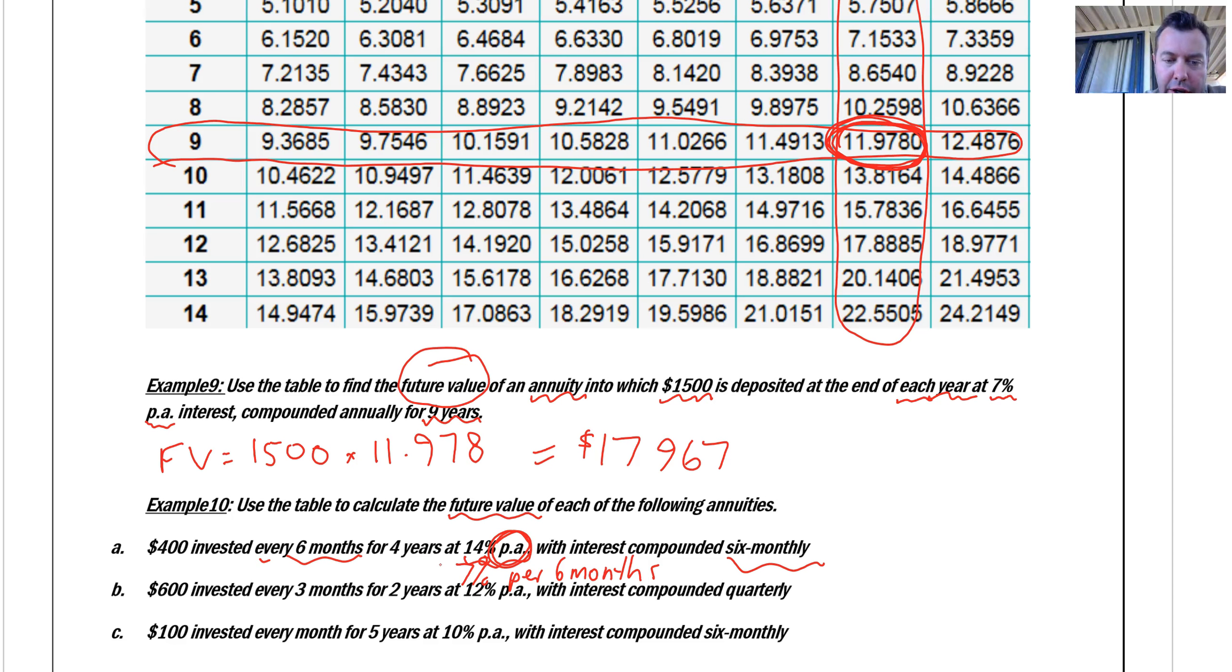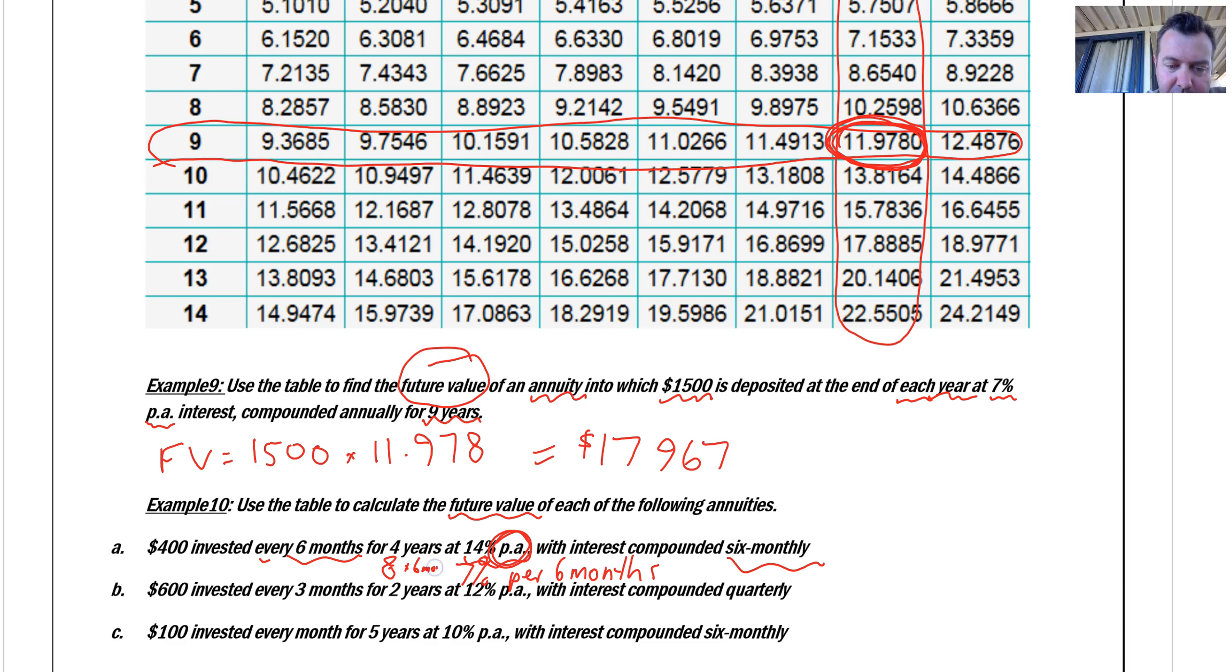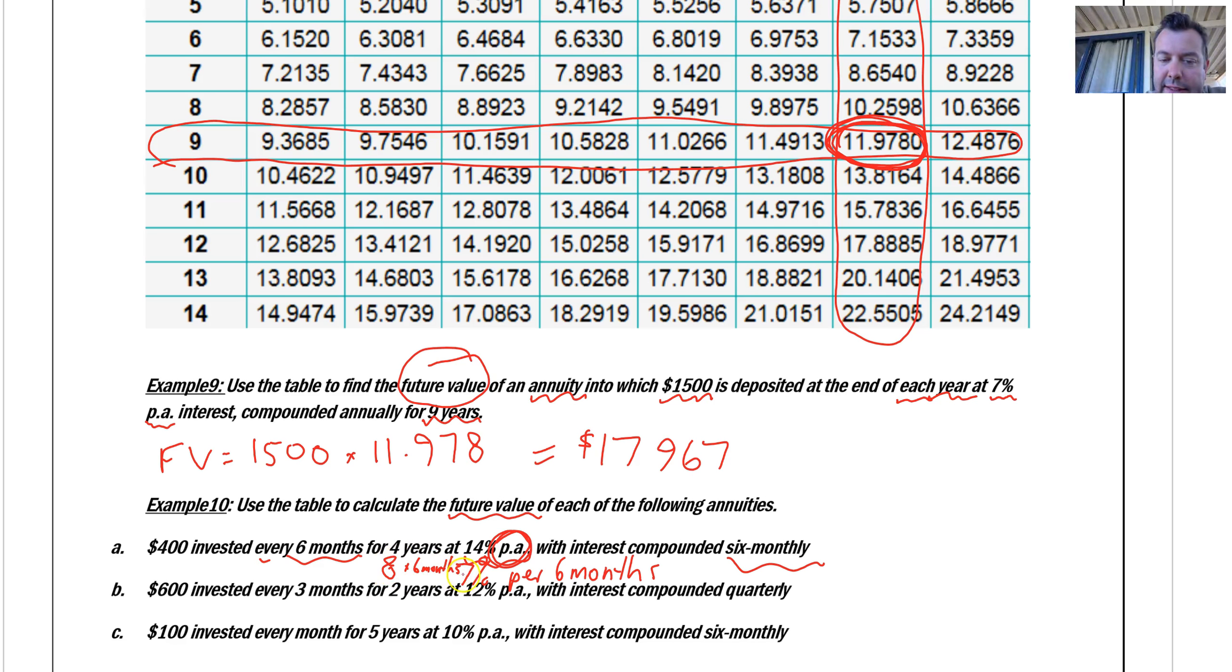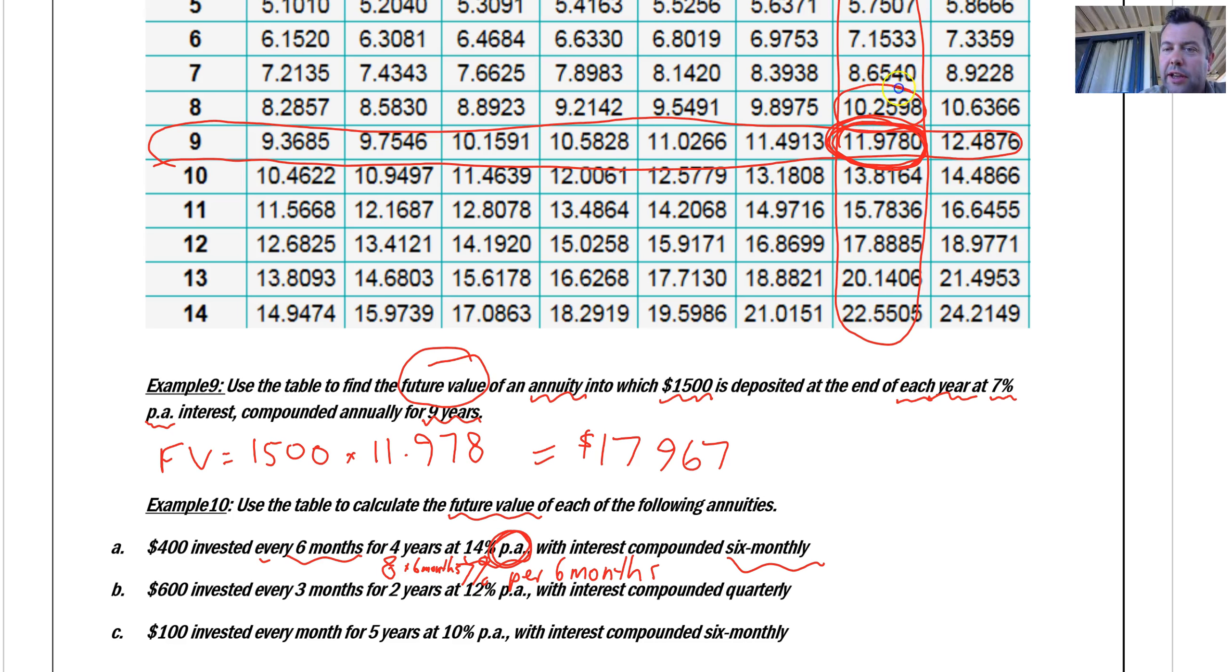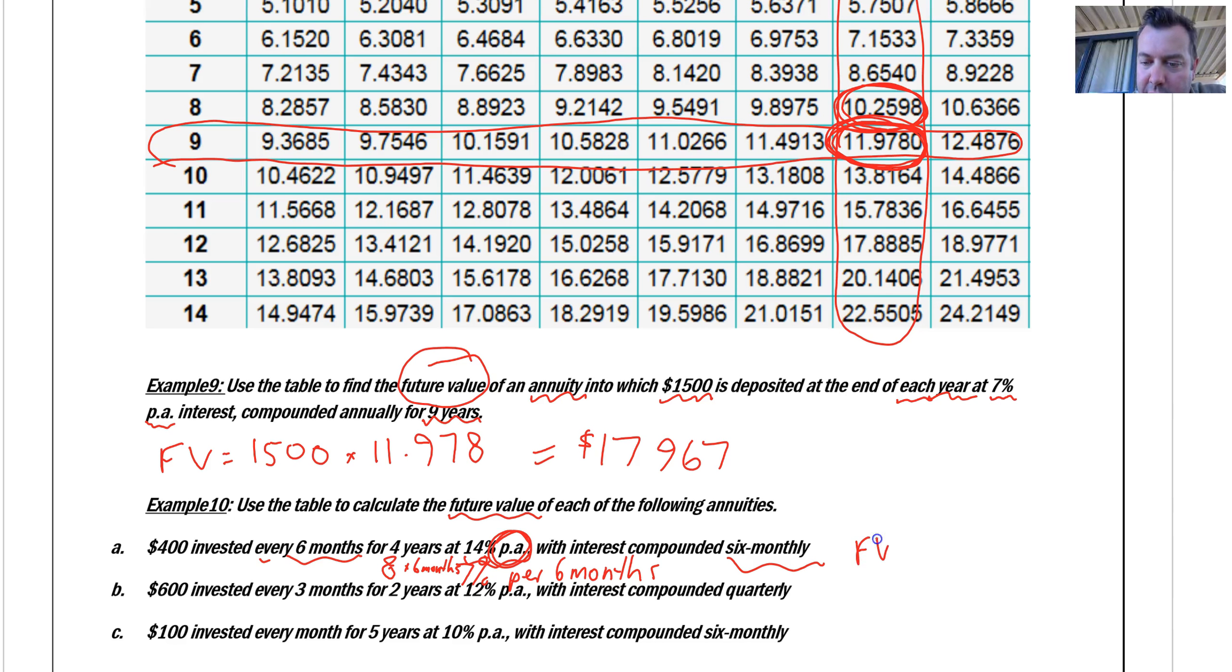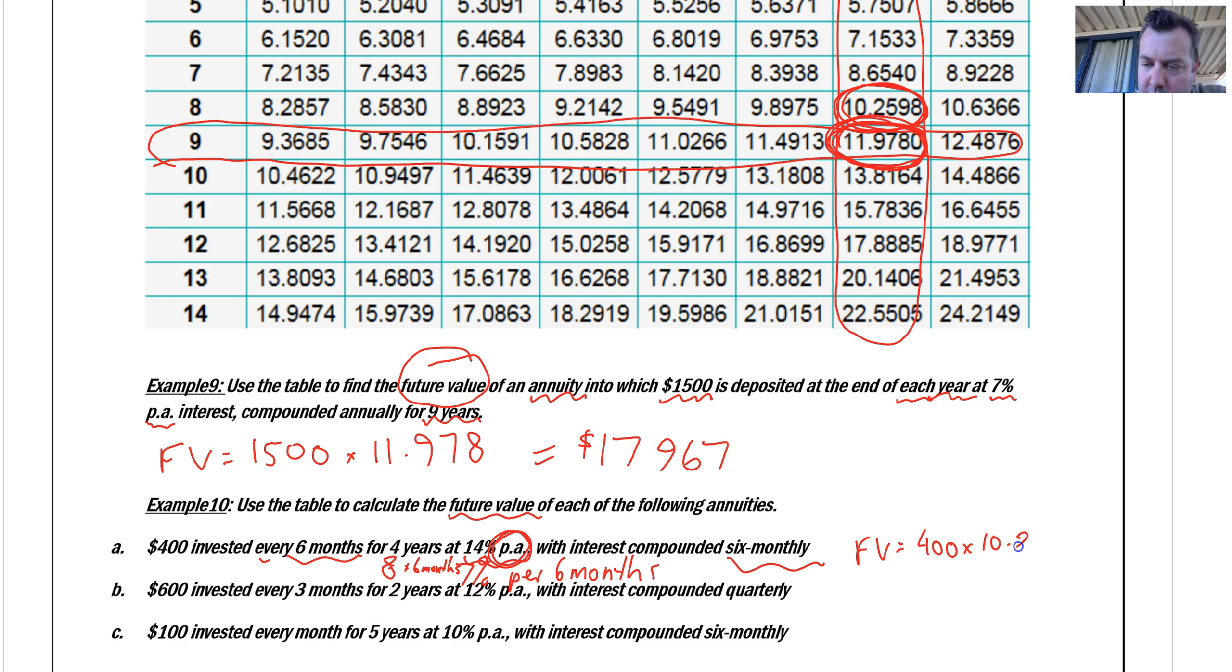Now that I know that I am making four years is going to be... Be careful there. Eight by six months. I have eight contributions at 7%. So we're in the 7% column again. This time, eight contributions. Eight here. So that's going to be 400. My future value is 400 times 10.2598. I'll leave you to work out that one.